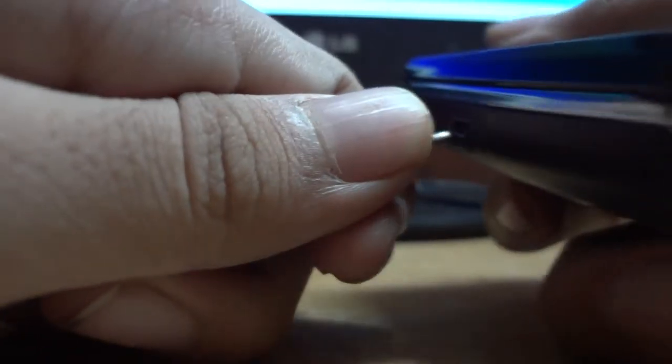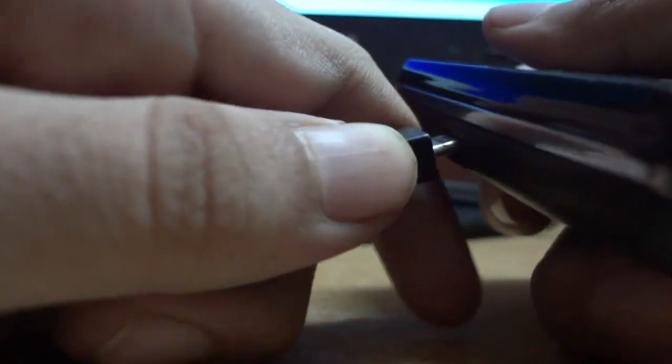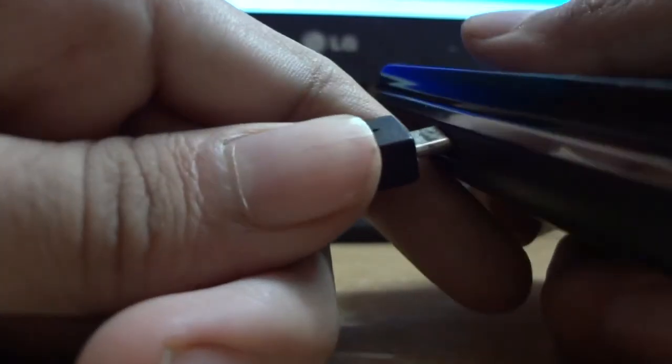So I'm just connecting it. As you can see, it's connected.